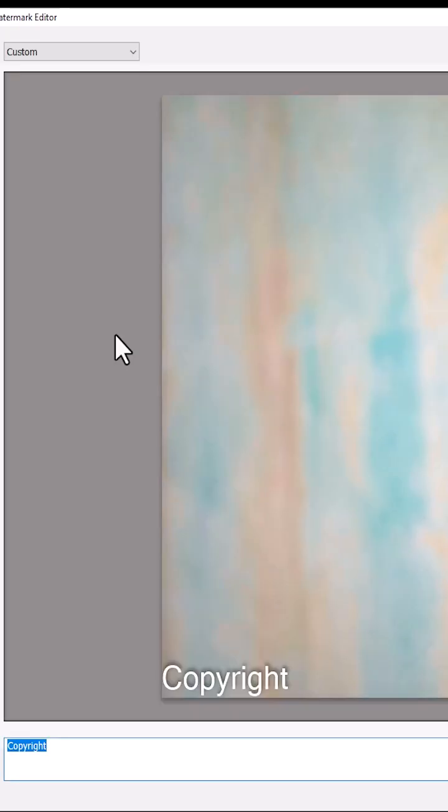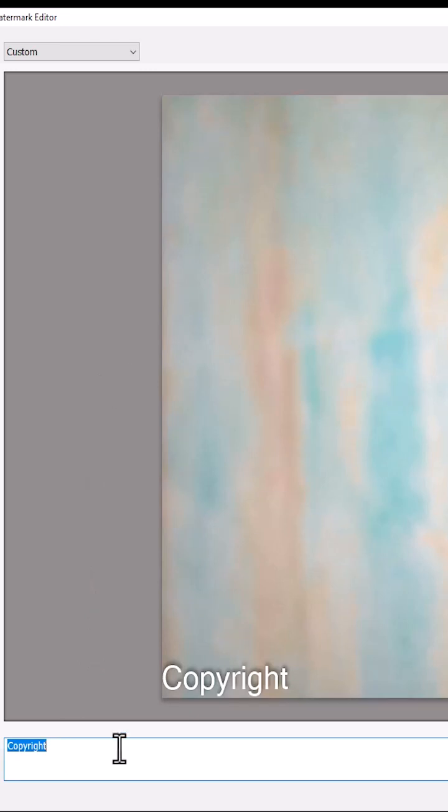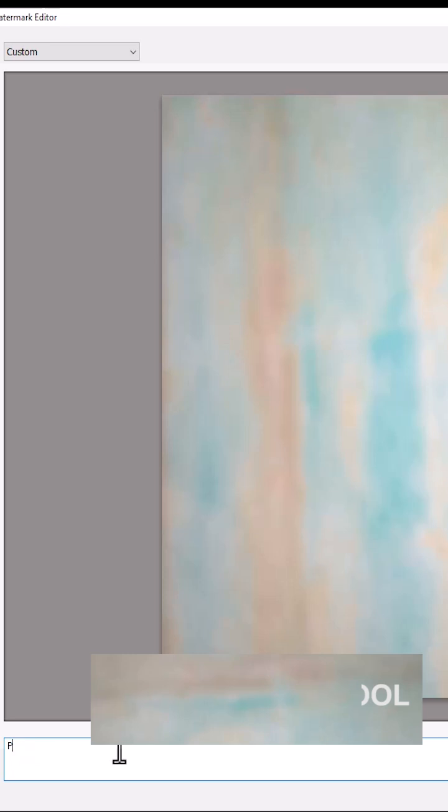Over here you can change the watermark to say whatever you like. For example, as you can see the text currently says copyright. You can change it to the name of your brand, for example I could name this Photo Edit School.